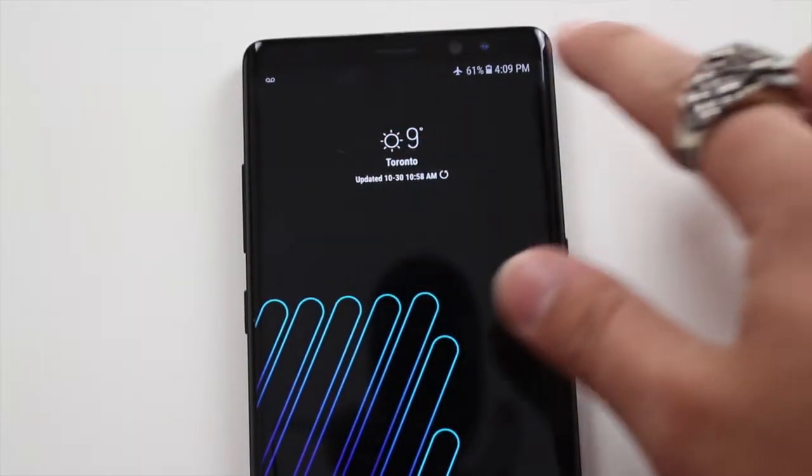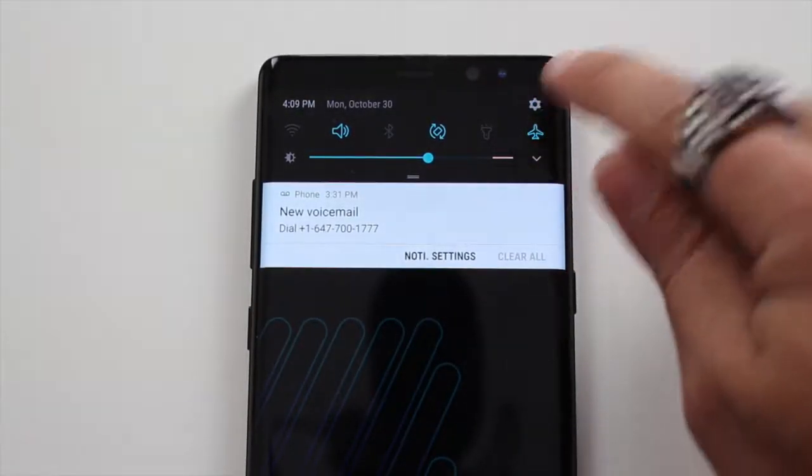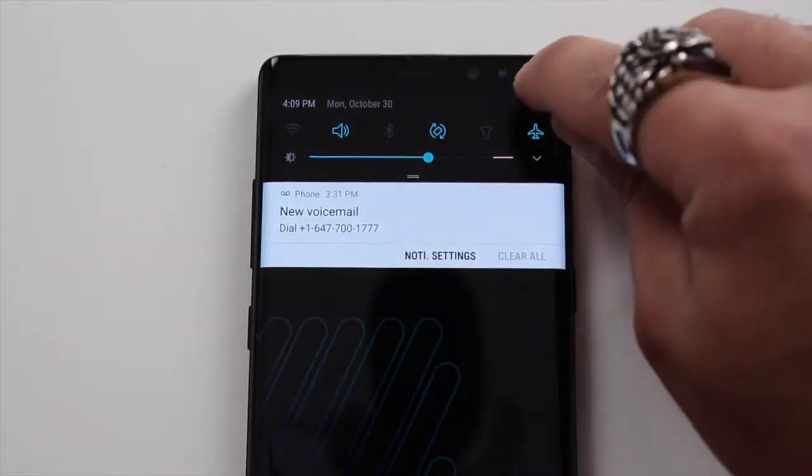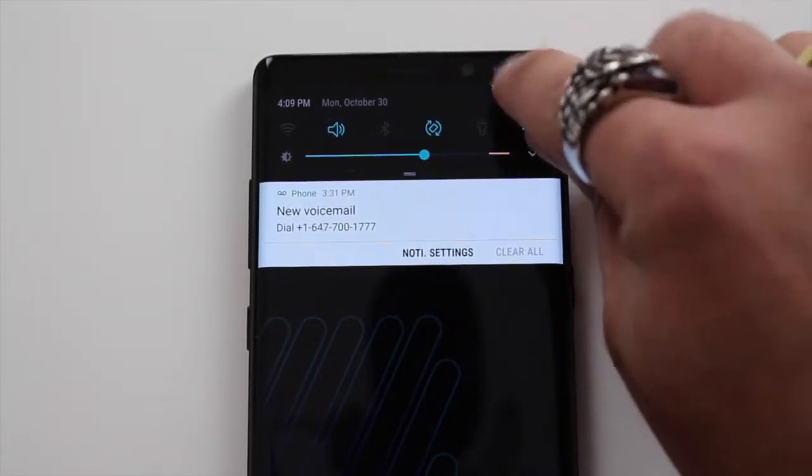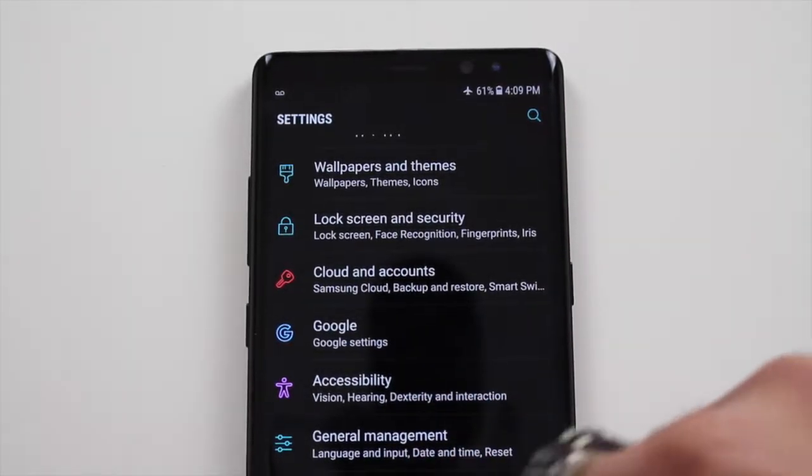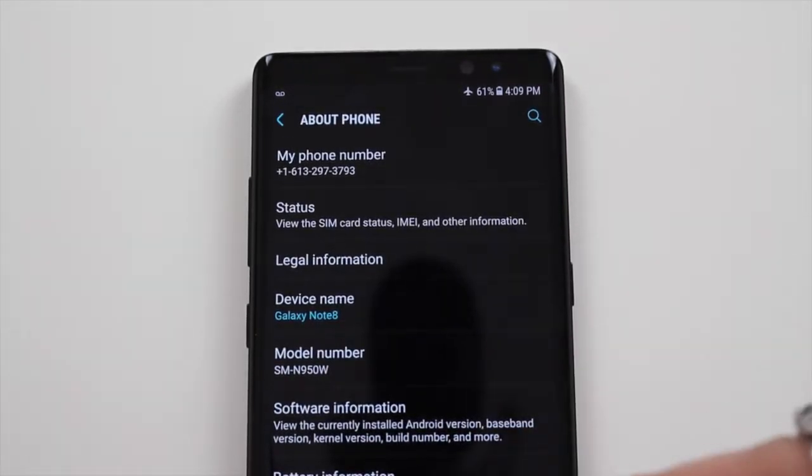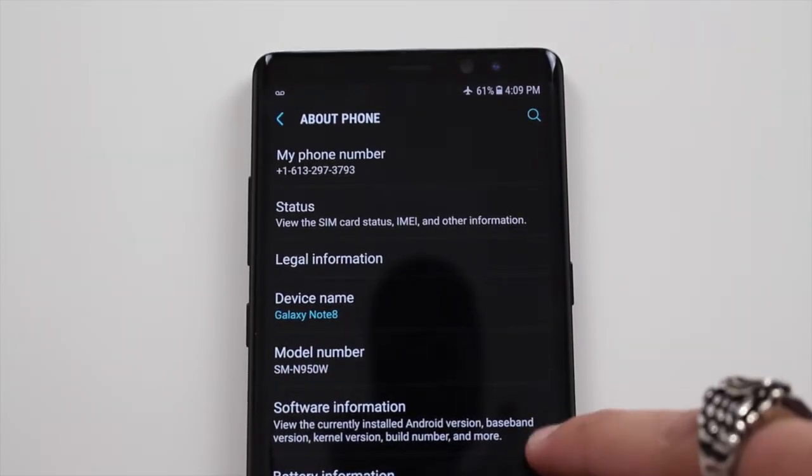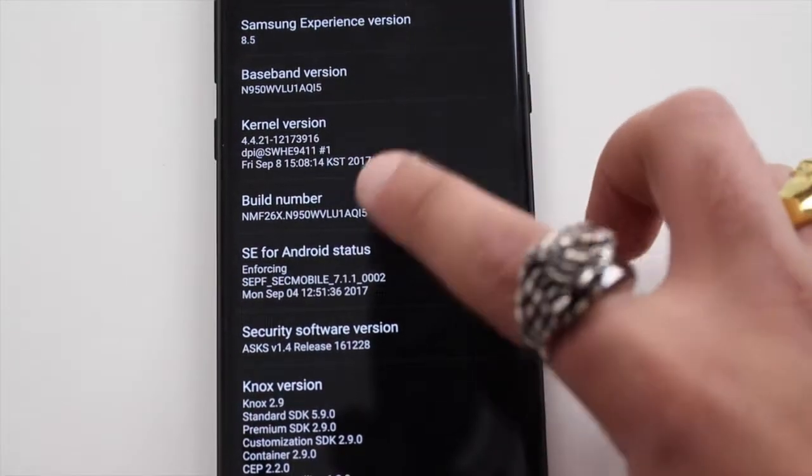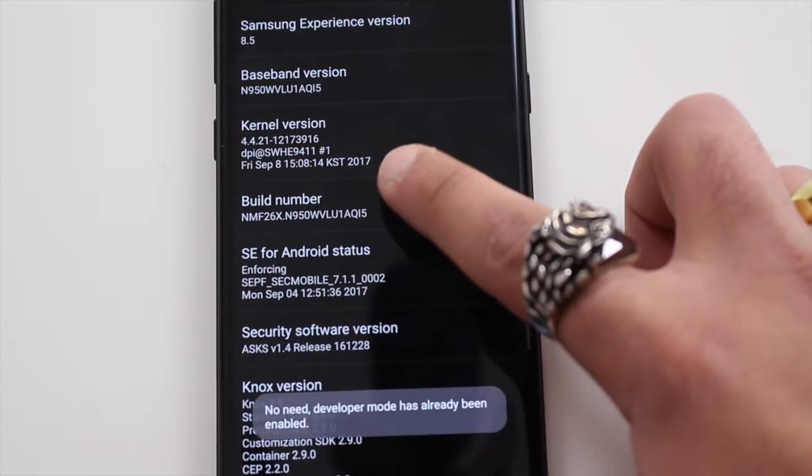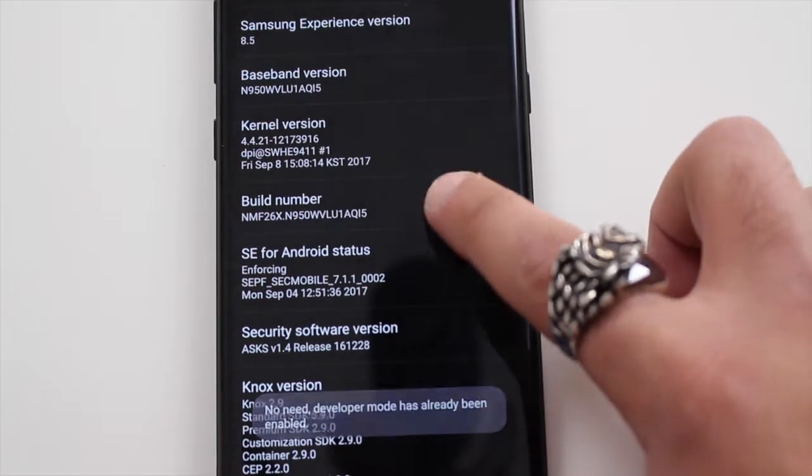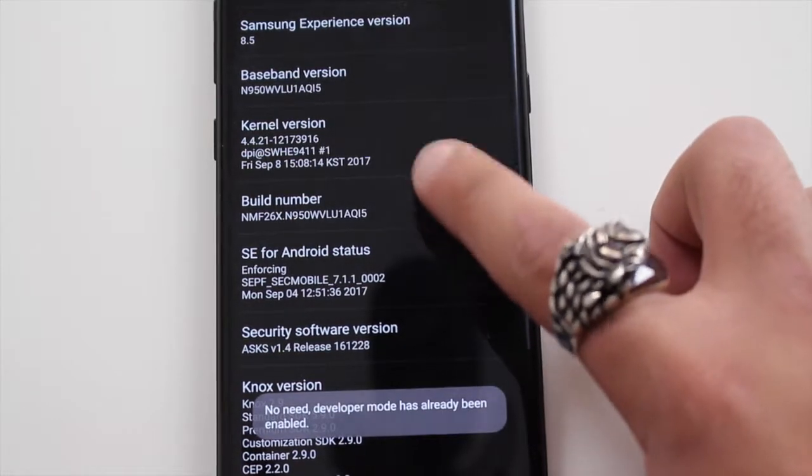First off, what you want to do is go into your settings. Scroll down until you get to About Phone. In About Phone, you're going to go into Software Information. You're going to find Build Number and you're going to click Build Number seven times.